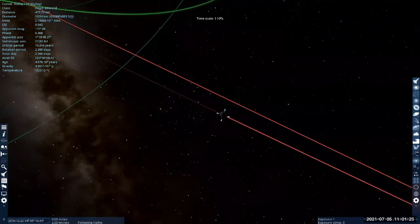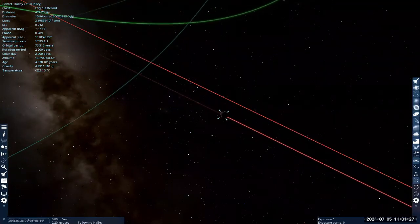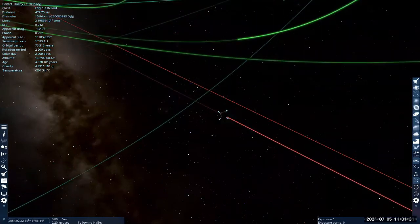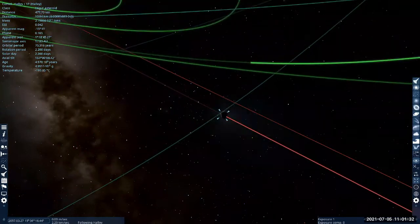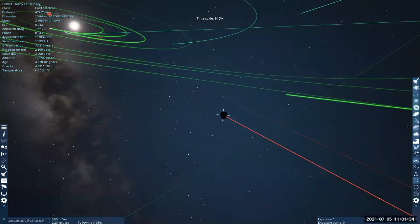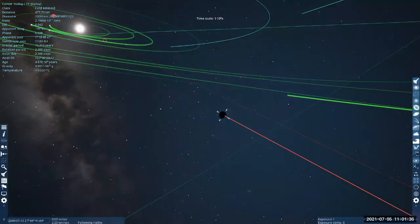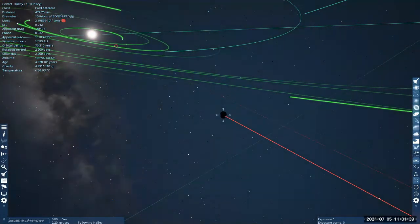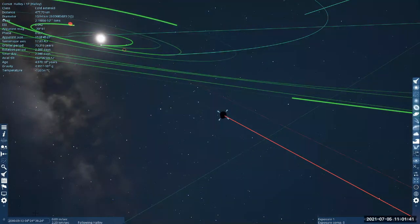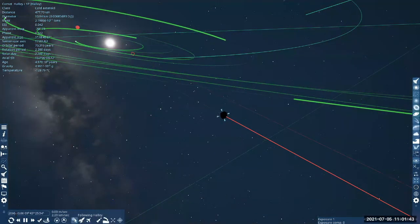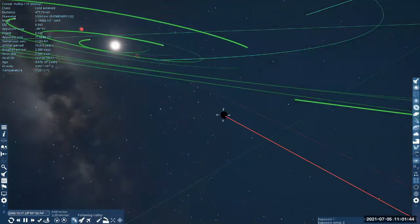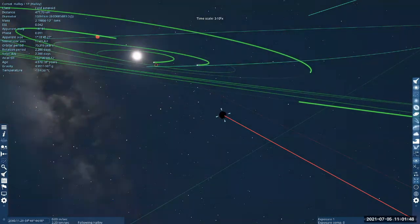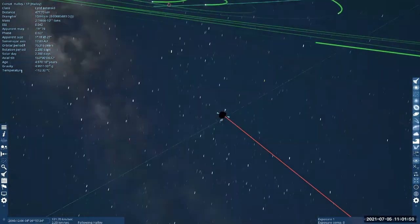Halley's Comet last came nearby in the 1980s, so it'll be quite some time before it comes close enough where things begin to change and the comet begins to become visible. We're now in the year 2060. Let me slow down a little bit so I have more time to talk.